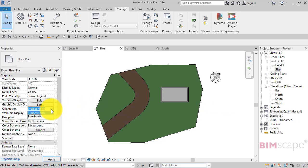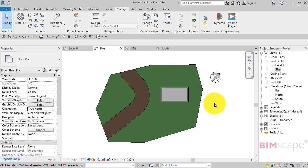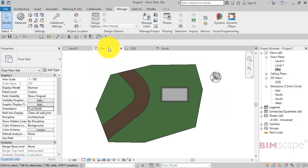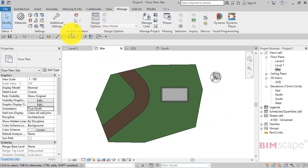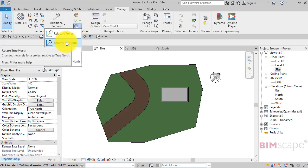for the site plan and say that this orientation is going to be true north. I flick that to true north - nothing's happened because we haven't rotated this view. So the next thing to do now is go up to the manage tab and if you look across, the project location little drop down, you want to rotate true north.